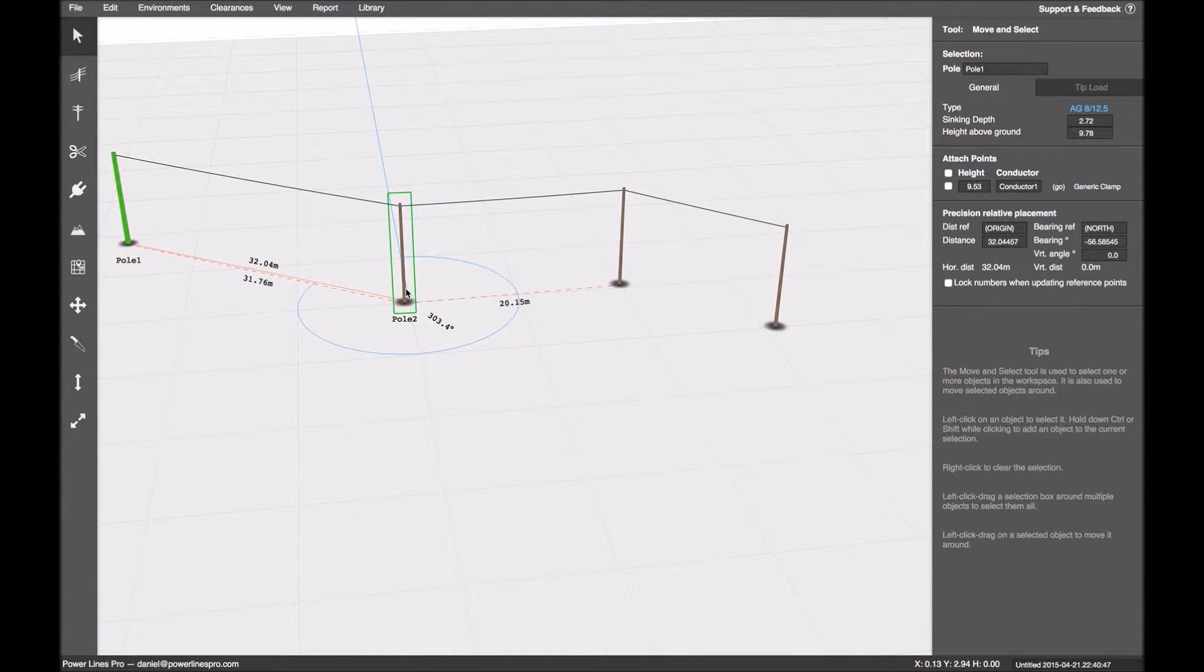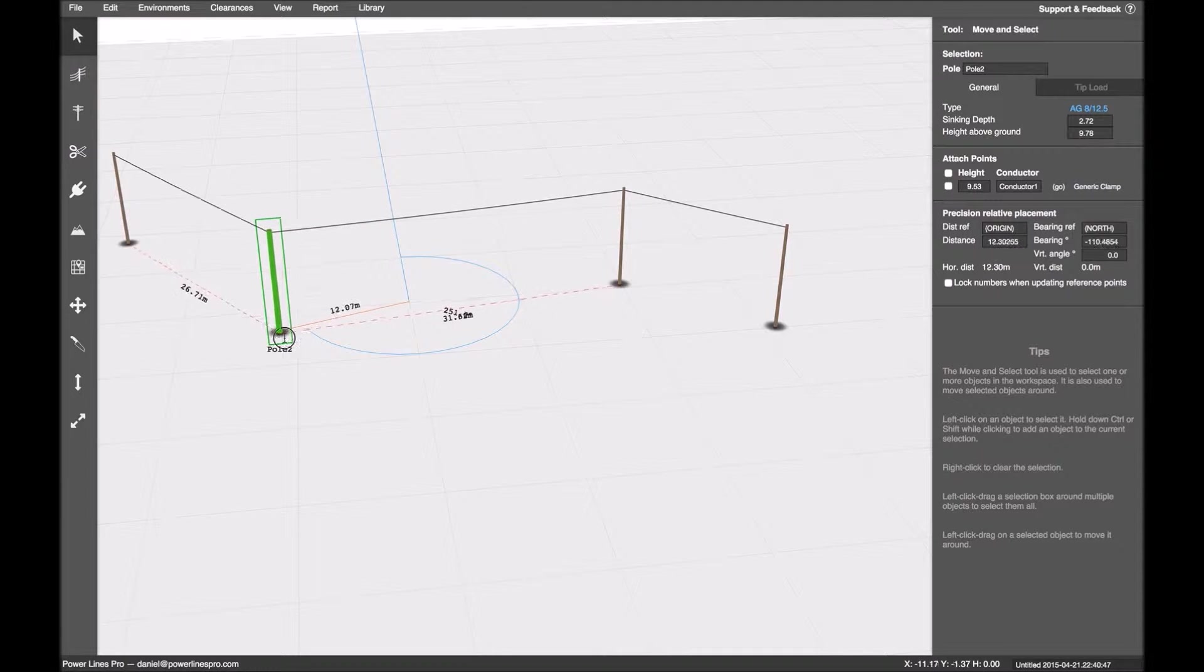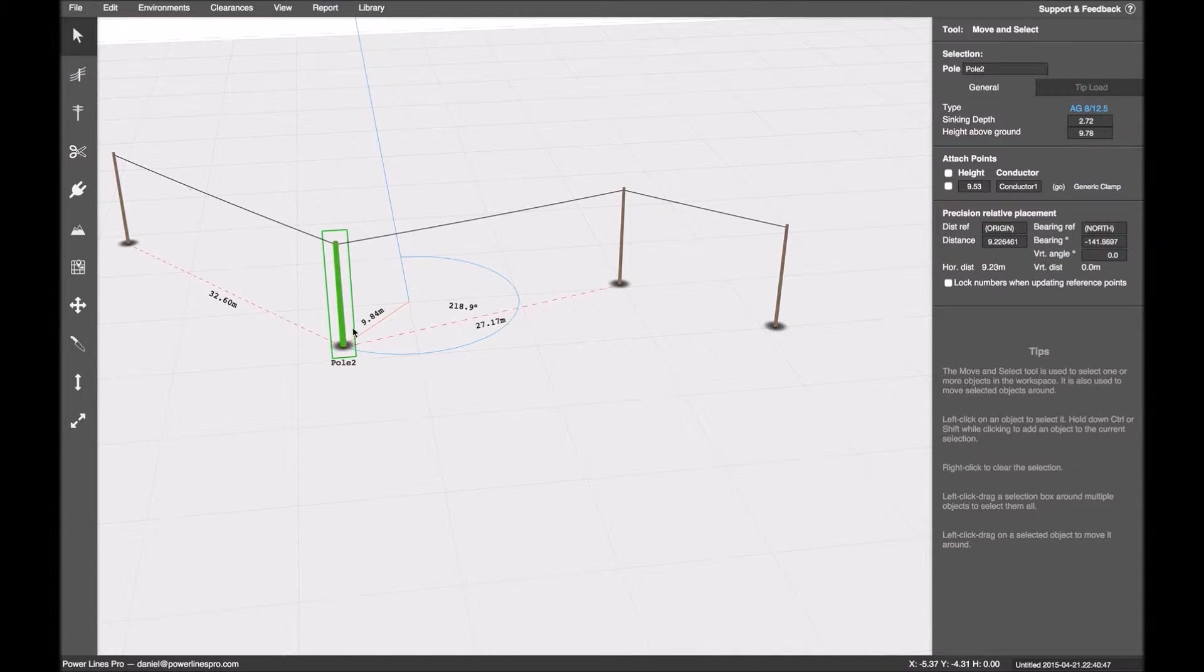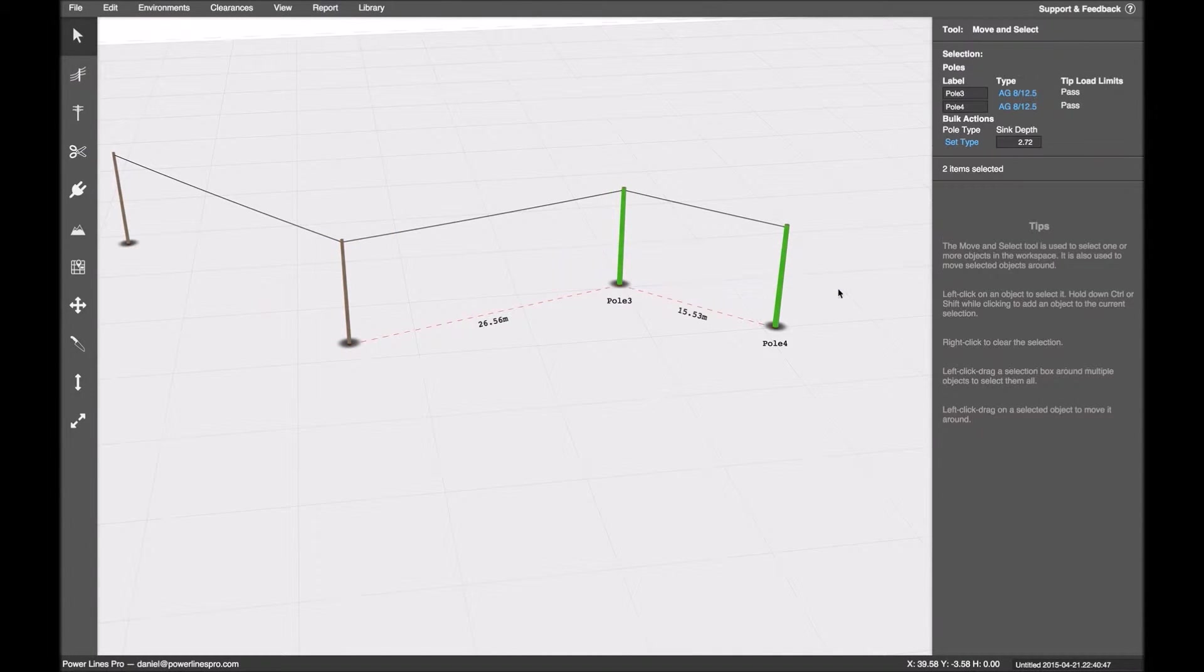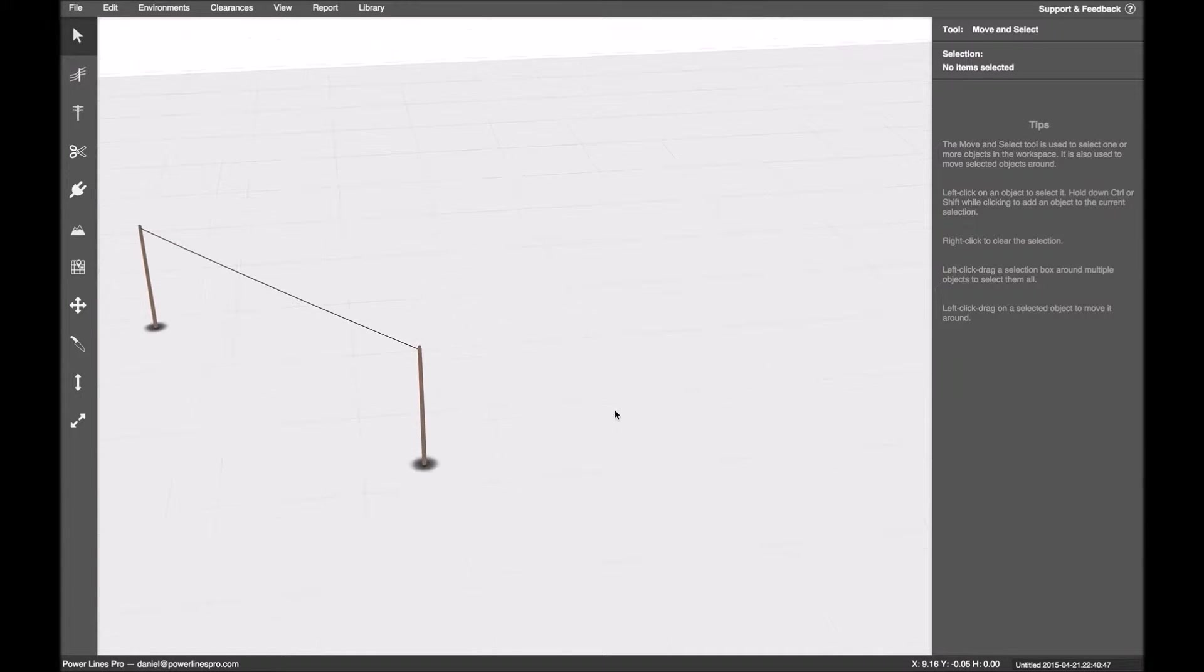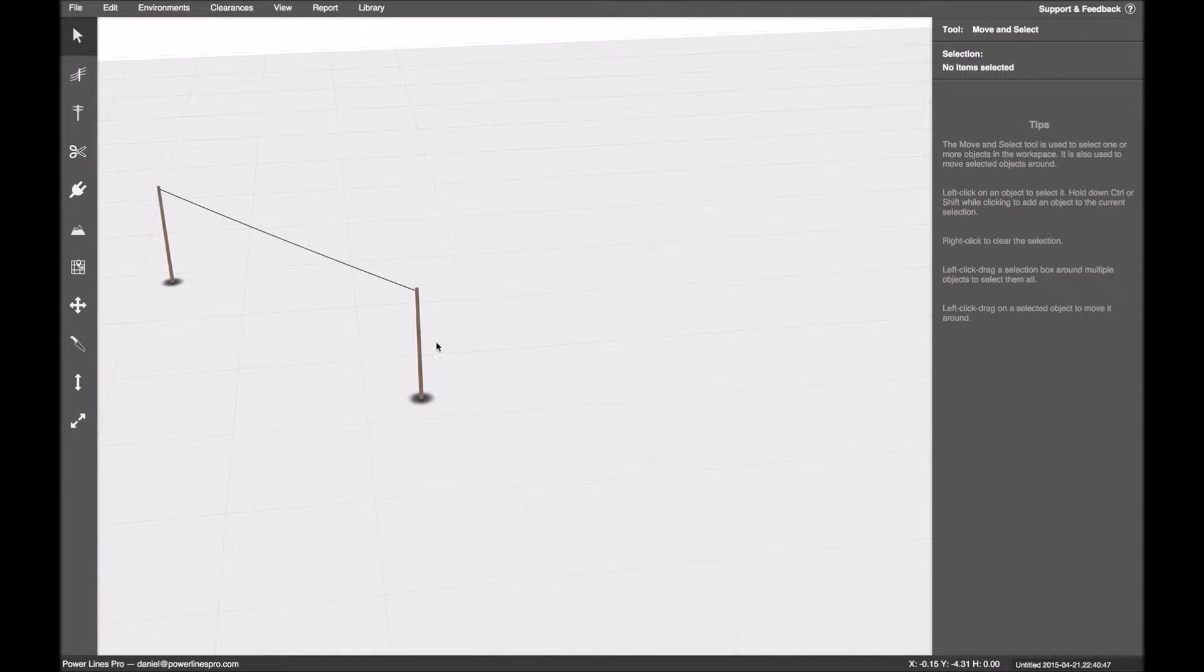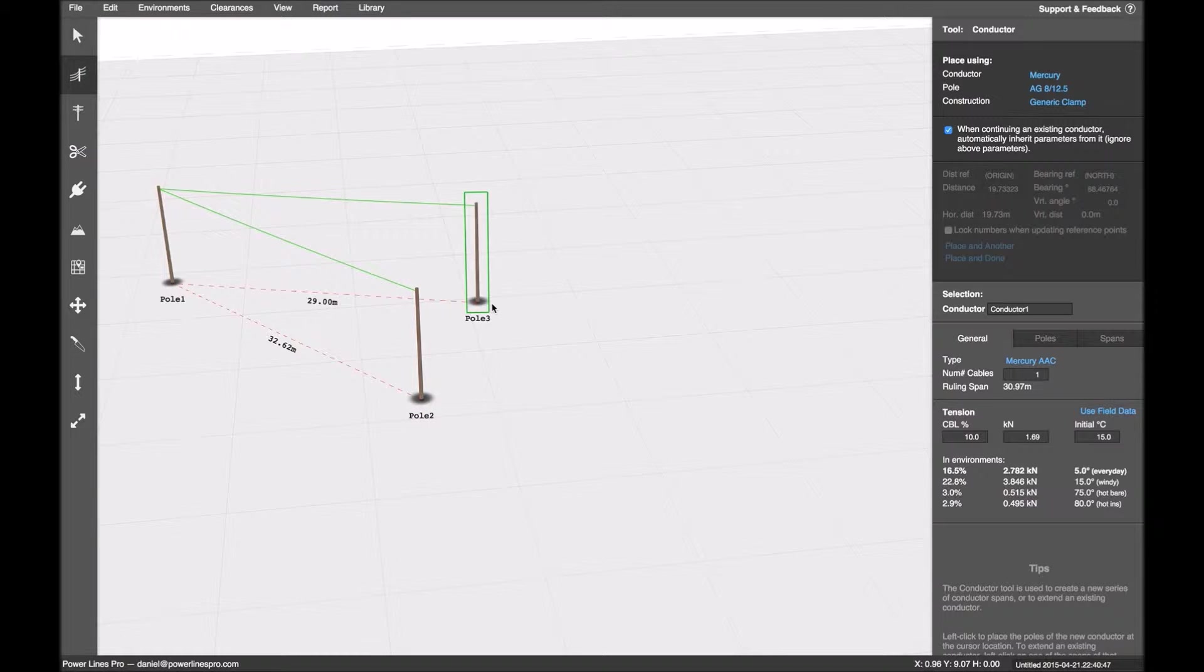So let's say I've got some poles that I've placed. I've got a pair of poles here. And now I want to extend this conductor, like so.